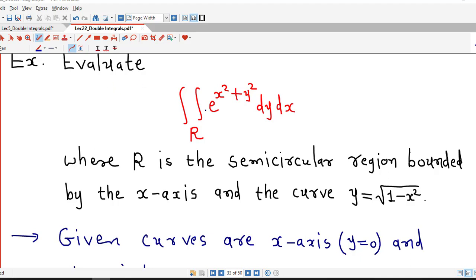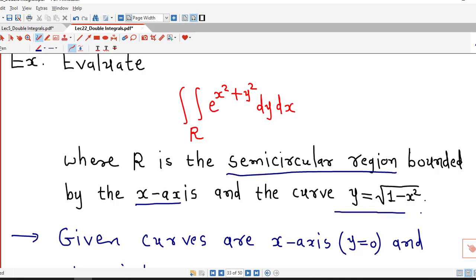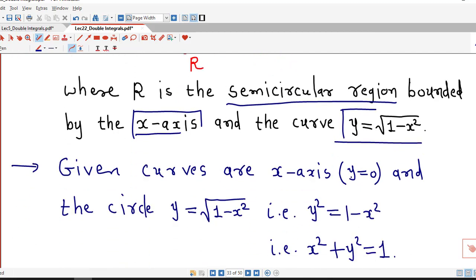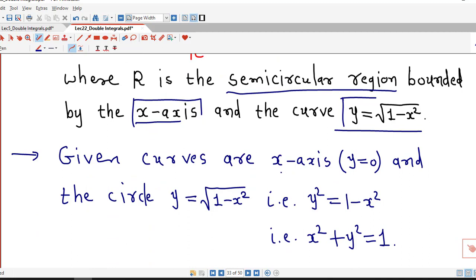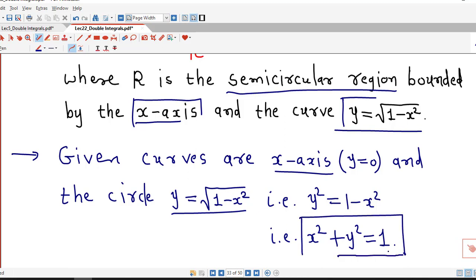Here we are asked to find out the value of this double integral of e to the power x square plus y square over the region R, where R is the semicircular region. Semicircular means half of the circle bounded by the x-axis and the curve y equal to square root of 1 minus x square. So x-axis means y equal to 0 and this is the circle with center (0,0) and radius 1. The given curves are y equal to 0 and y equal to square root of 1 minus x square, which we can rewrite as x square plus y square equal to 1.